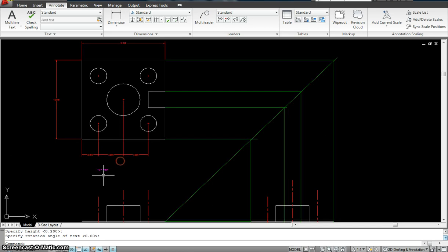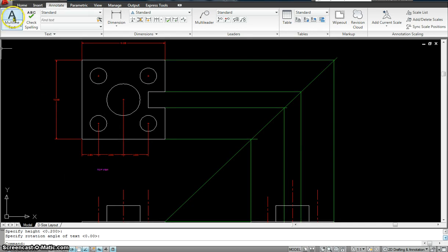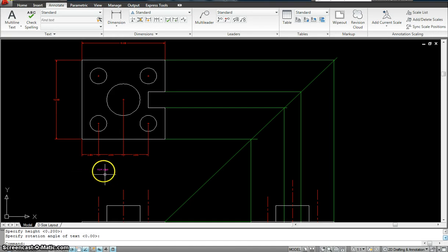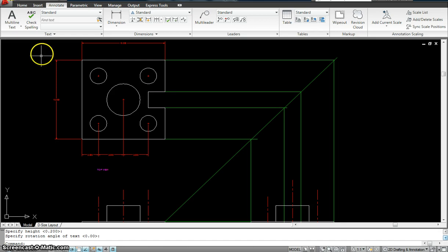So now this has been put in as a dimension. But is it an annotative dimension? When I move my cursor, you see it is not. So I have to go change it to an annotative dimension. And how do I do this?